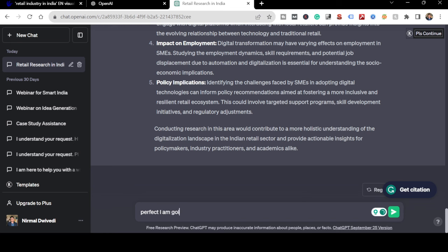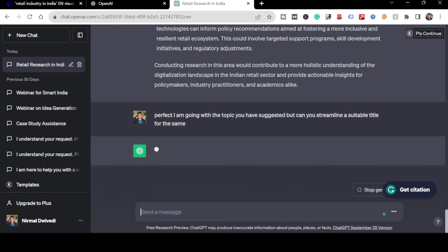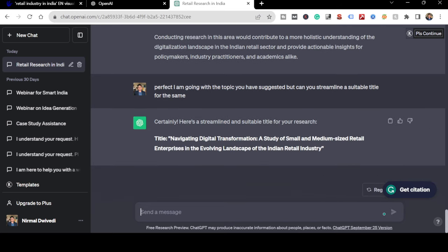I'm going with the topic suggested. Now I ask: 'Can you streamline a suitable title for the same?' And here we go - we have a suitable title: 'Navigating Digital Transformation: A Study of Small and Medium-Sized Retail Enterprises in the Evolving Landscape of the Indian Retail Industry.' Now I have my title.